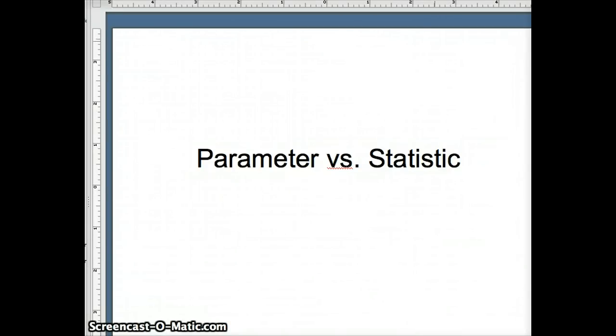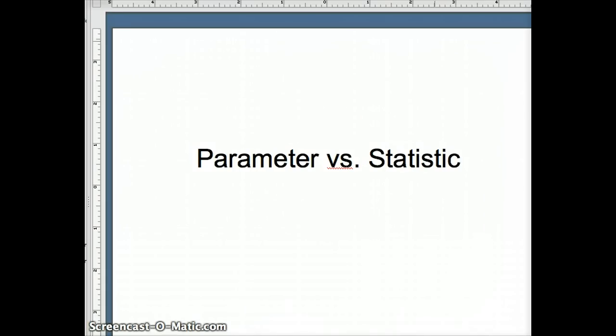In this lesson, we're going to discuss the difference between a parameter and a statistic. These two concepts are fairly similar, but there are subtle differences. It will be important for us to identify what those subtle differences are.